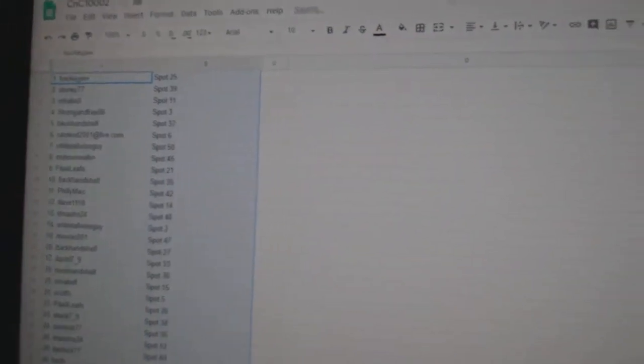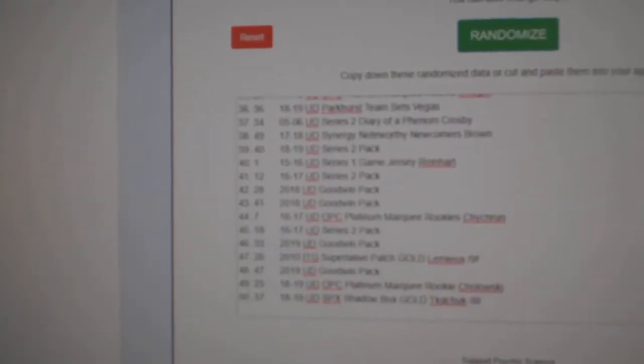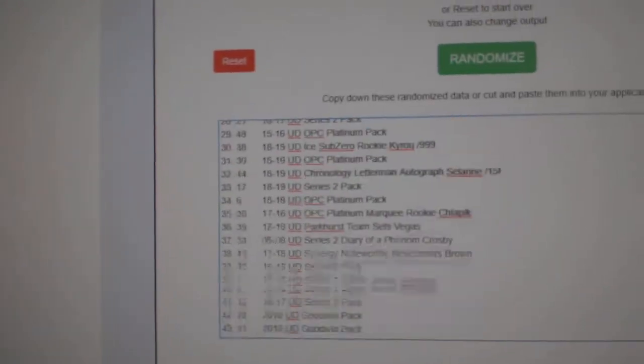Copy. Nope, didn't want to hit that button. Paste. And all the items.